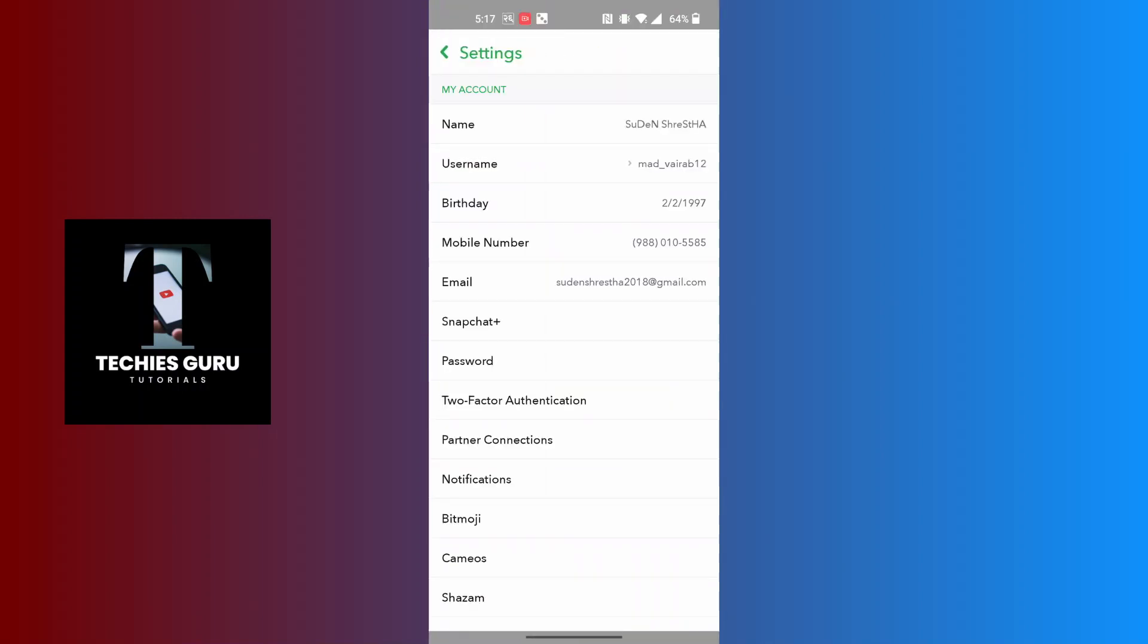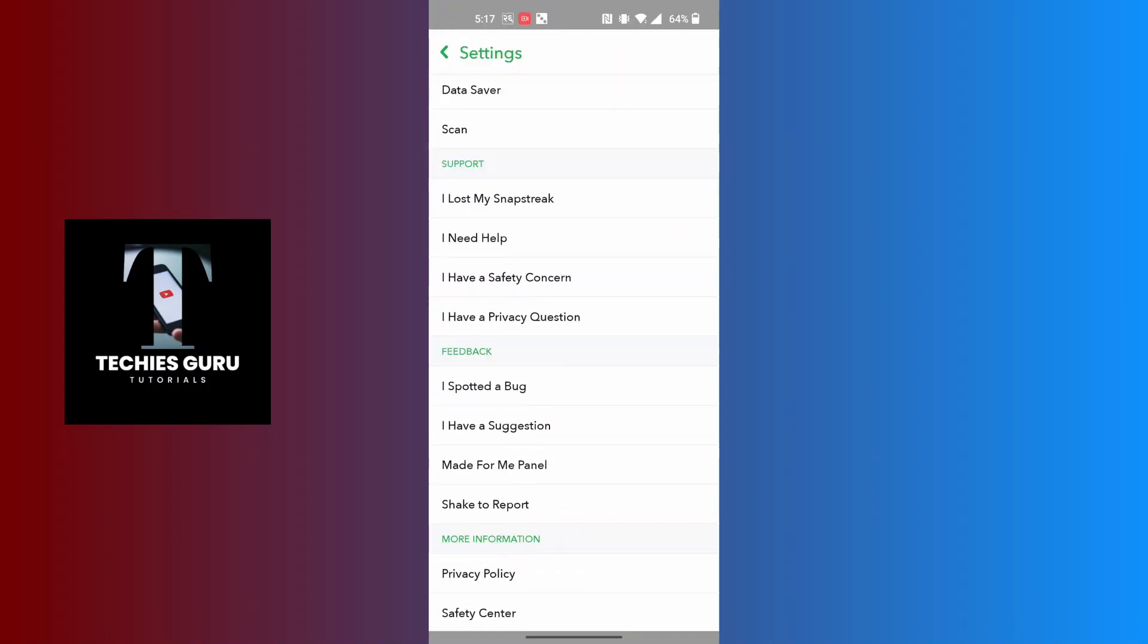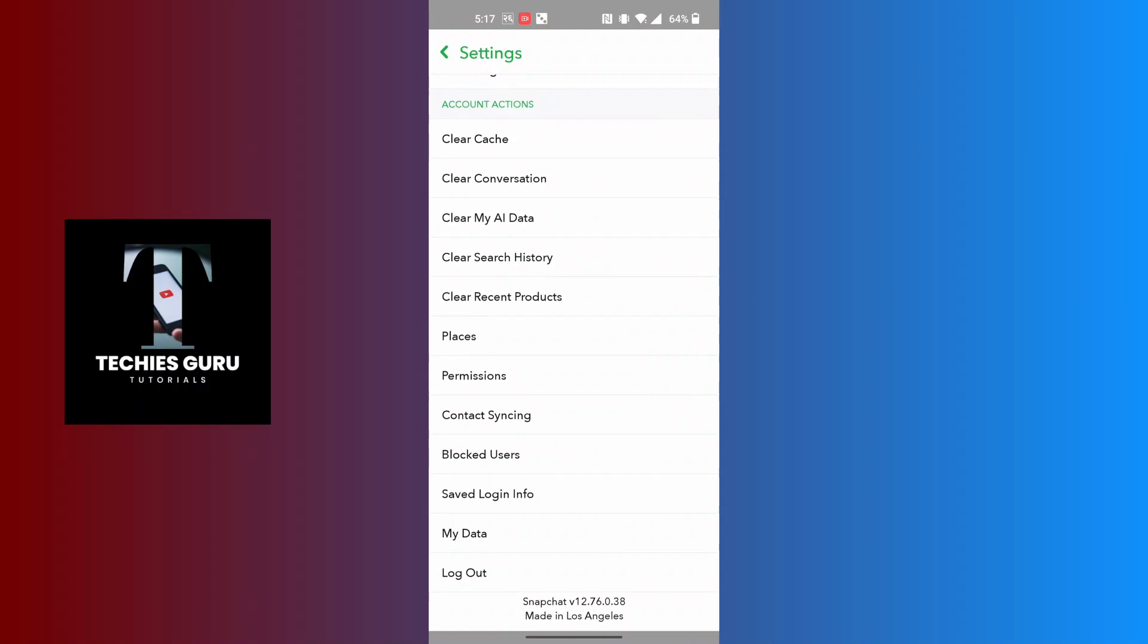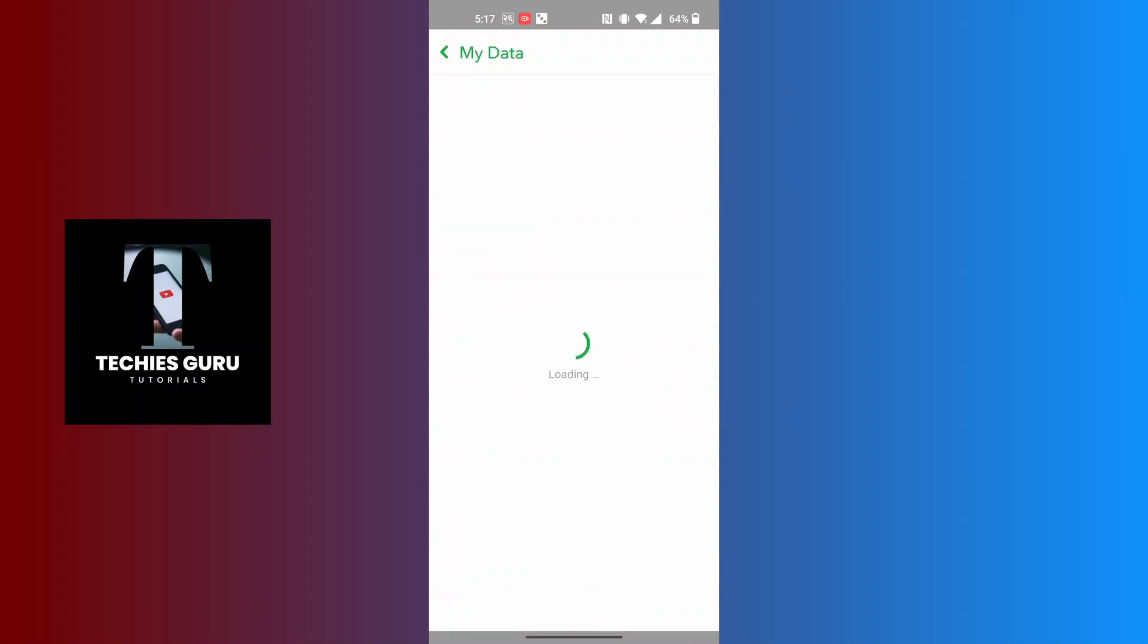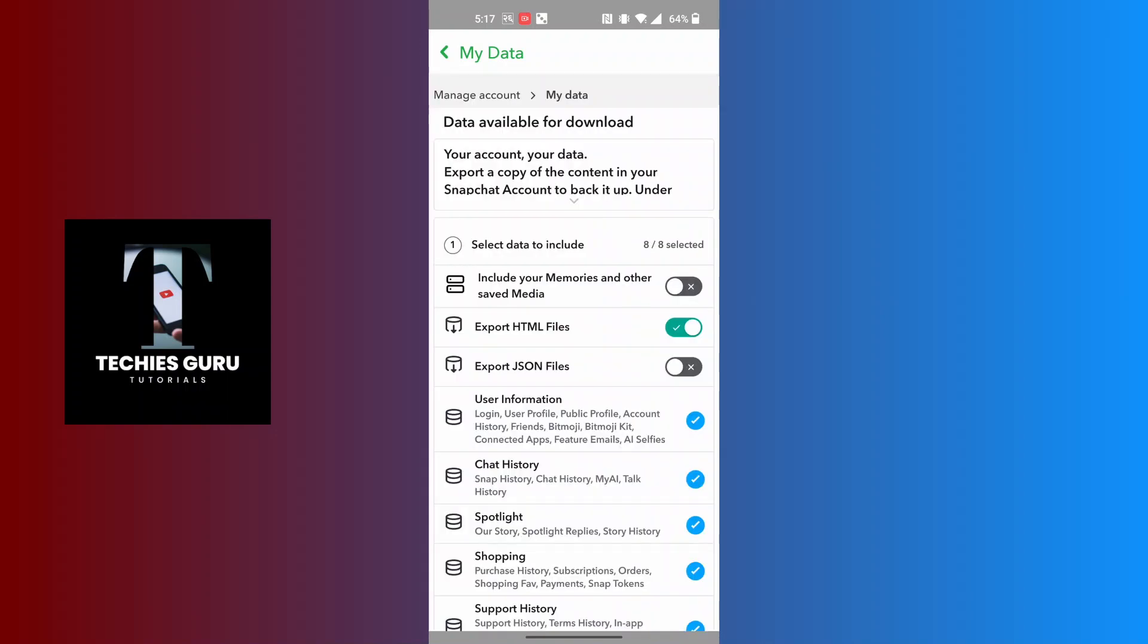Over here, scroll down to the bottom of the list where you can find the My Data option available for us. Tap on My Data and let it load.